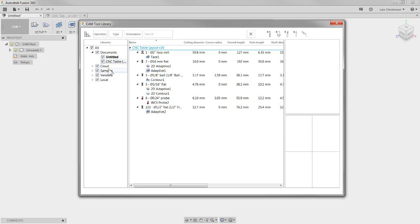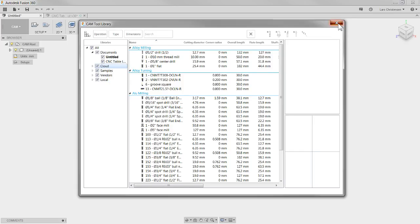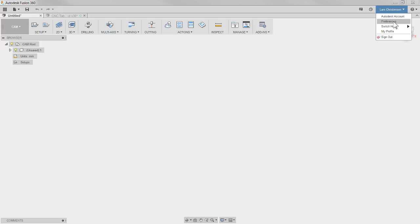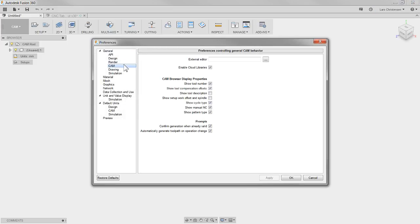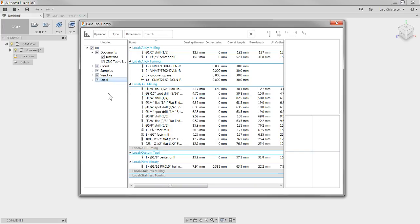Then you'll see a folder called Cloud. There might be a chance you don't see that one right now, but it's pretty easy — you just have to turn it on. If you go to your name and go into Preferences, then under CAM, you'll see that you can choose to enable cloud libraries. By default, you have a folder called Local, and Local just means the tool libraries are saved locally on your desktop — not out in the cloud, but locally on that specific machine.